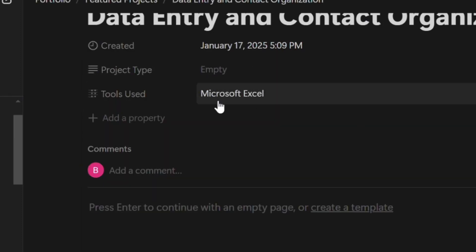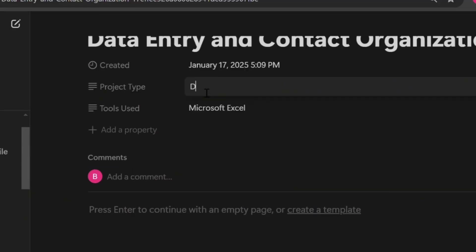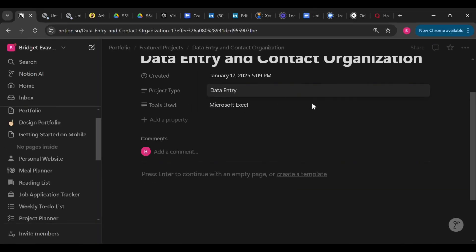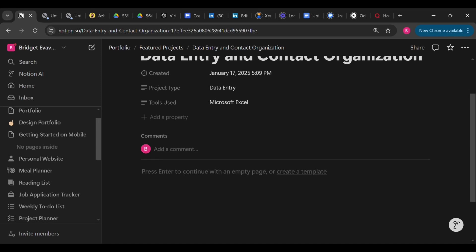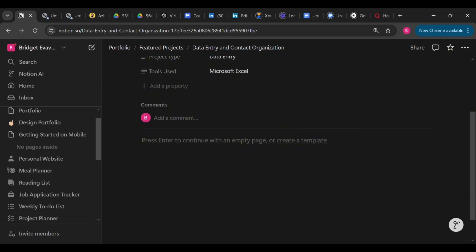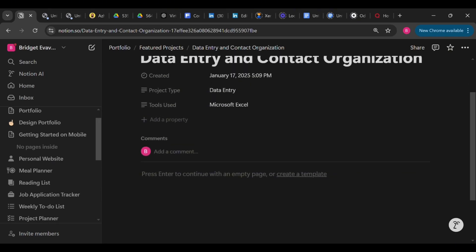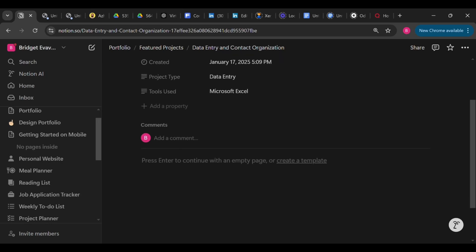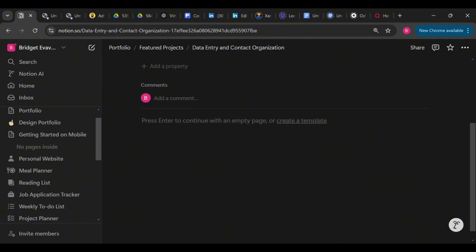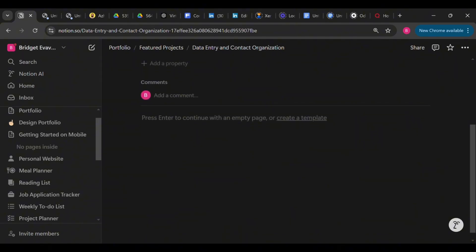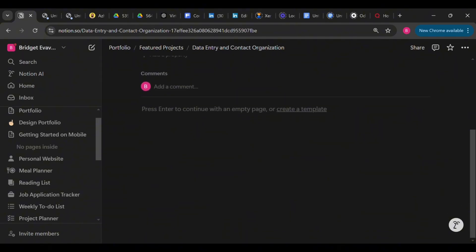Now your potential employers need to know what that particular project you are showcasing is about. So let's say you are a UI/UX designer, for instance. You shouldn't just go ahead to add an image of what you've designed and leave it like that. Or you are a virtual assistant who works on a data entry project and you're like, okay, let me just add a file or an image of the project. After all, I'm showcasing my work.